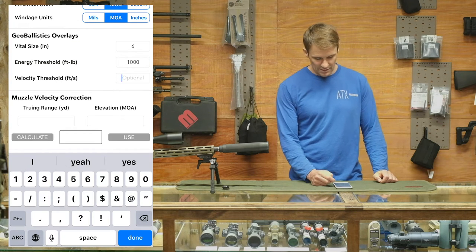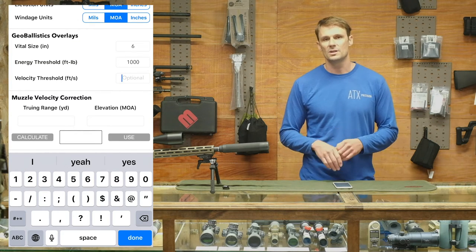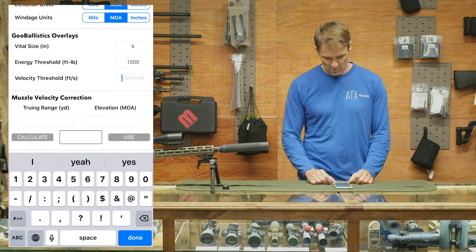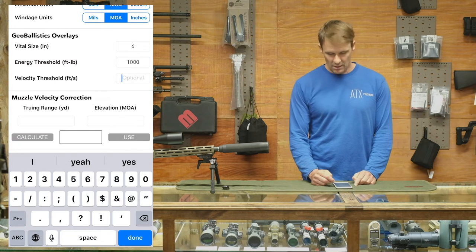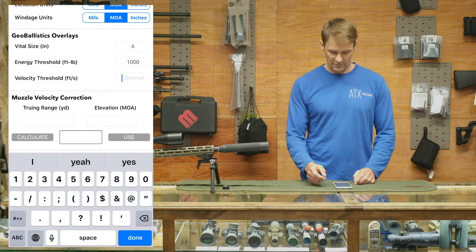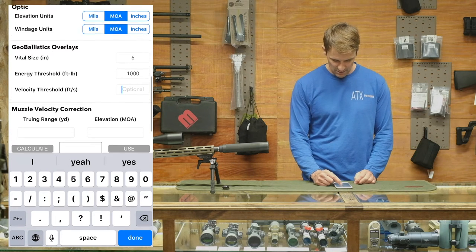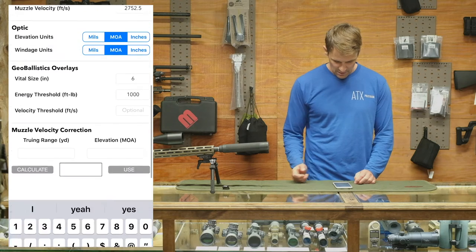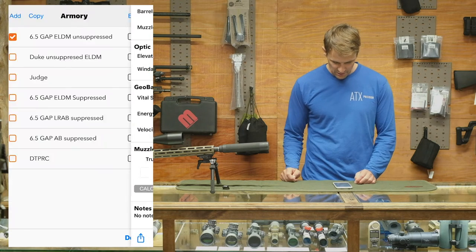Your muzzle velocity correction — just like we trued up the other app, this one allows you to true as well; it's just on the rifle profile page. We'll get to that in a little bit. We're done here — hit save.